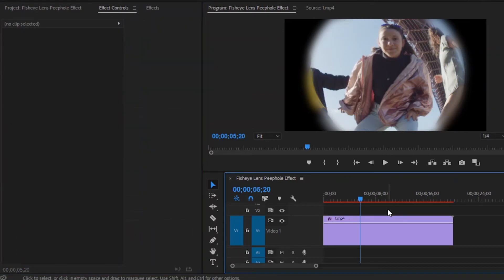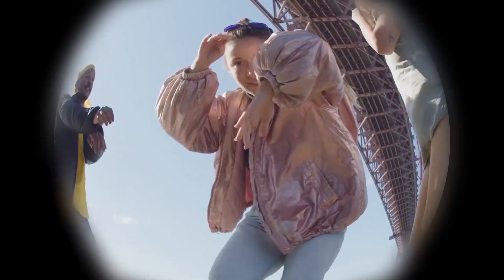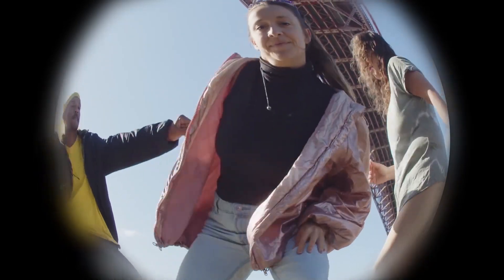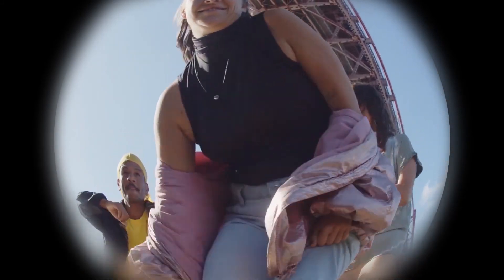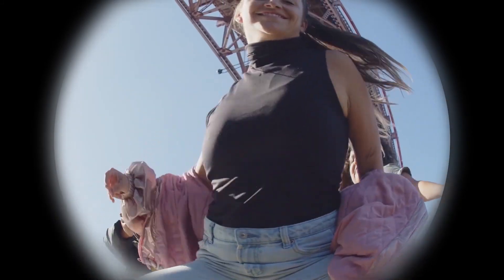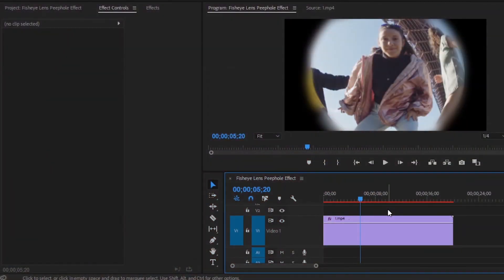Now you can see the changes. So let's preview the fisheye lens people effect. In this way, you can create a fisheye lens people effect in Premiere Pro. I hope you enjoyed the video. If you did, like the video and leave a comment.